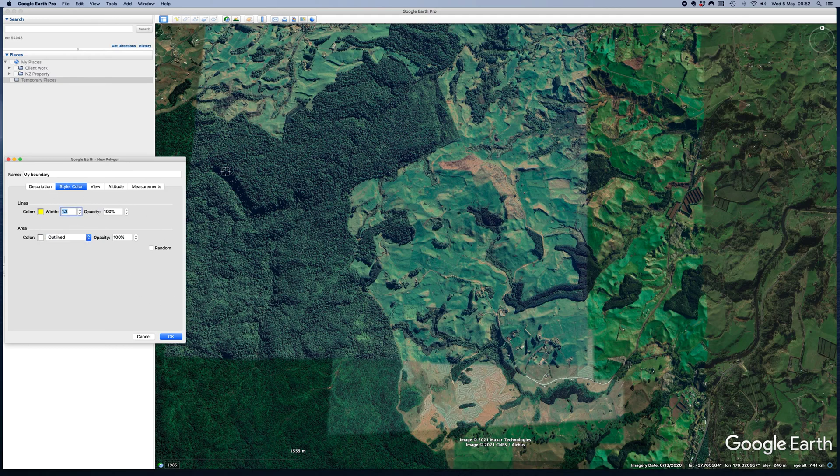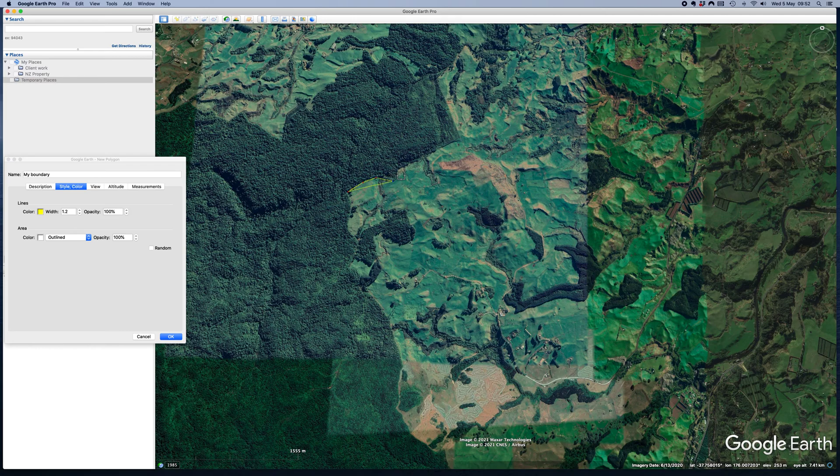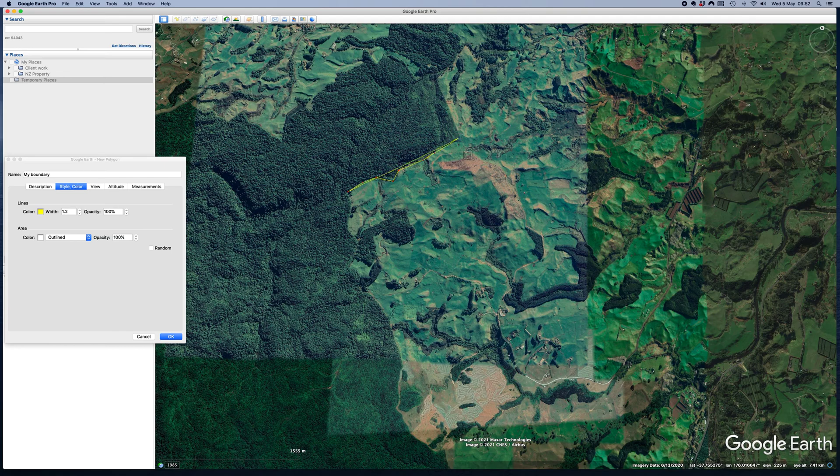And then you're ready to go. So we just pick a spot like that. I've just picked some random place. And then we can just click on the map like that.